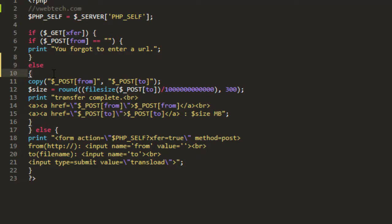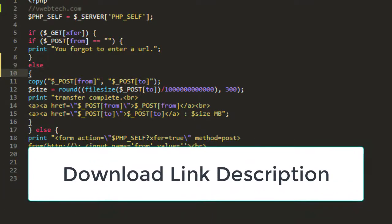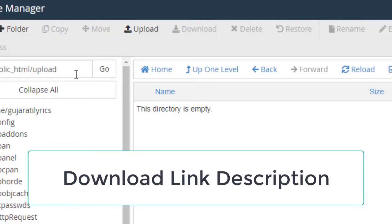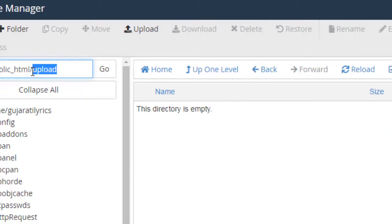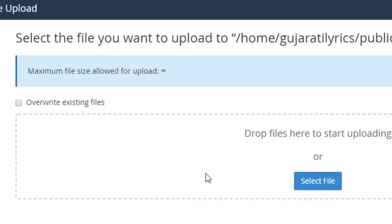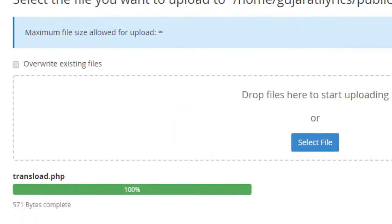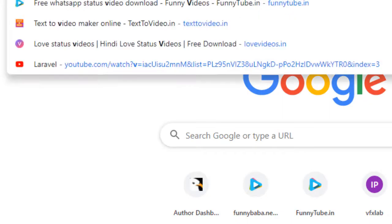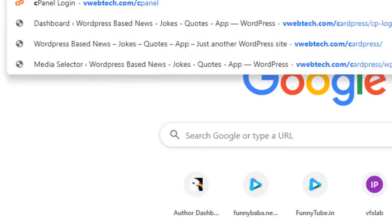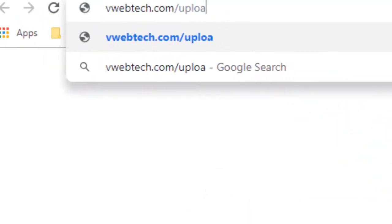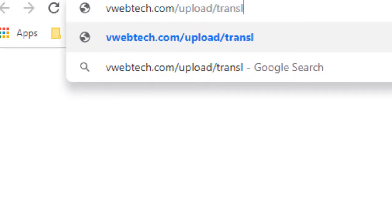So let's check out how it's working. I'm uploading it to my domain cPanel. I created one directory called upload. Let's upload the file called transload.php and when I go to my website webtech.com/upload/transload.php, yes, here.